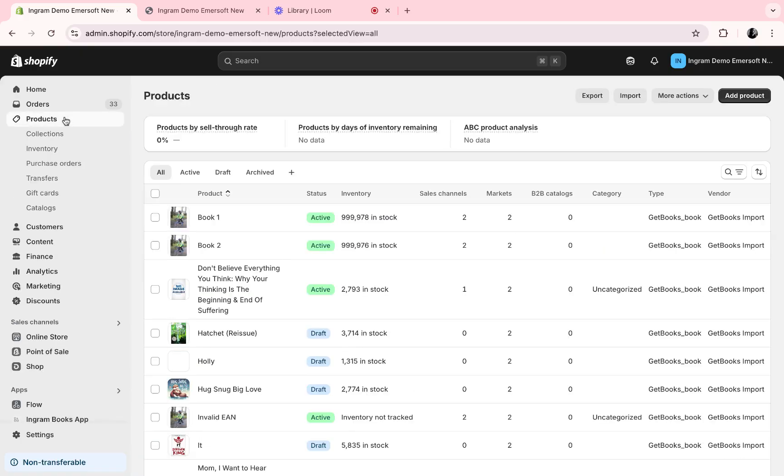Let's go here. Under products, you can see all of the books you've already added to your Shopify inventory, what is active, and the inventory available through Ingram.